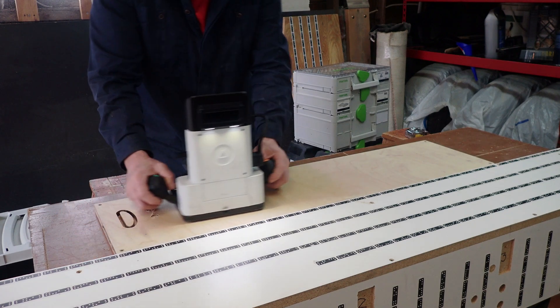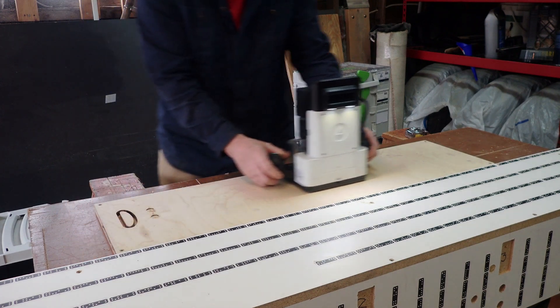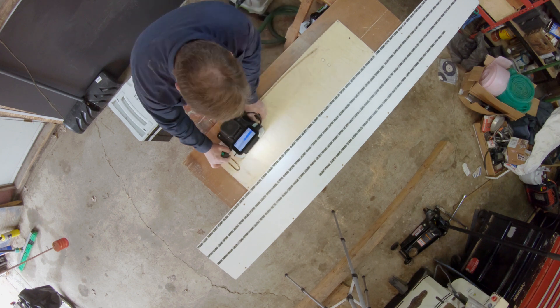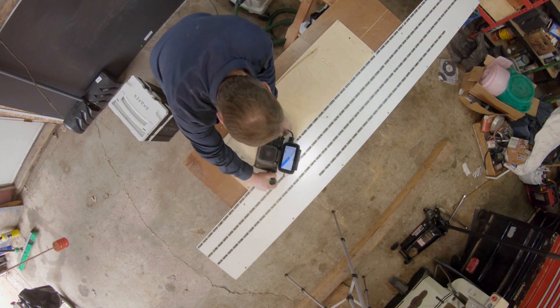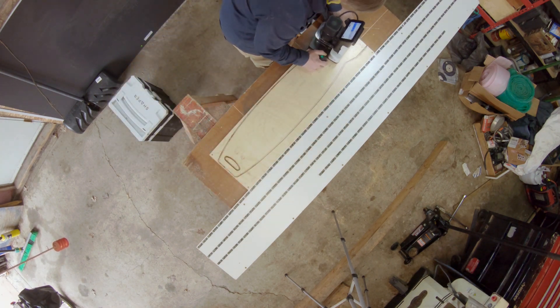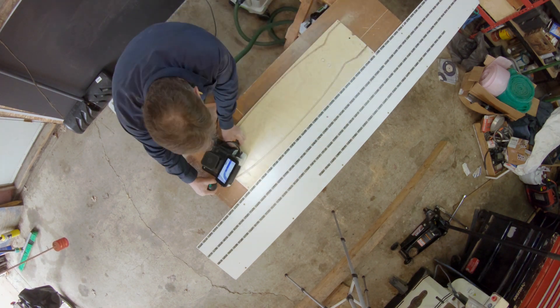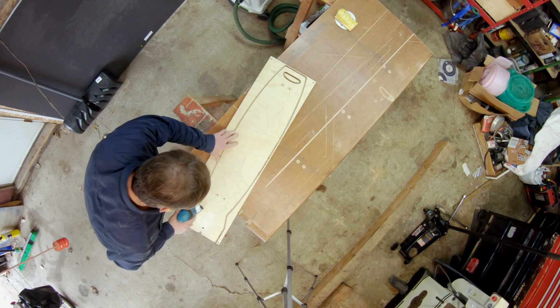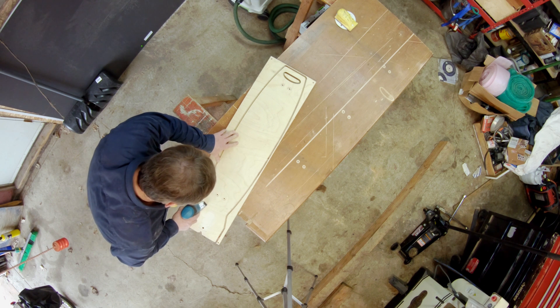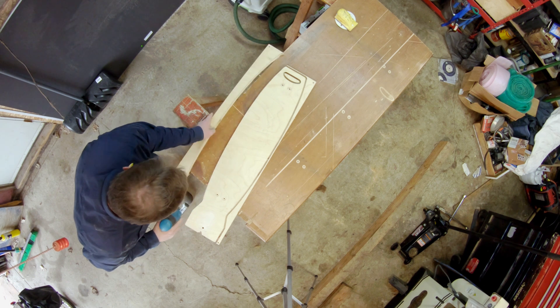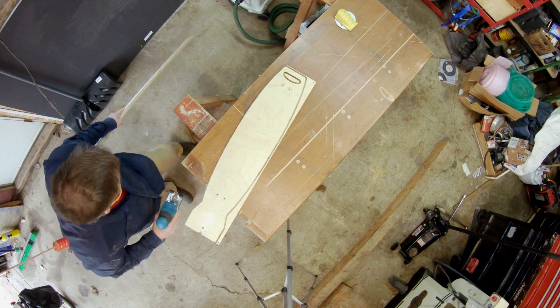I had some no-void marine grade birch plywood left over from another project that was just big enough to use for the snowskate. Cutting it out went pretty easy. I used an 8mm bit and left a quarter inch skin of material on the perimeter cut to keep it anchored.